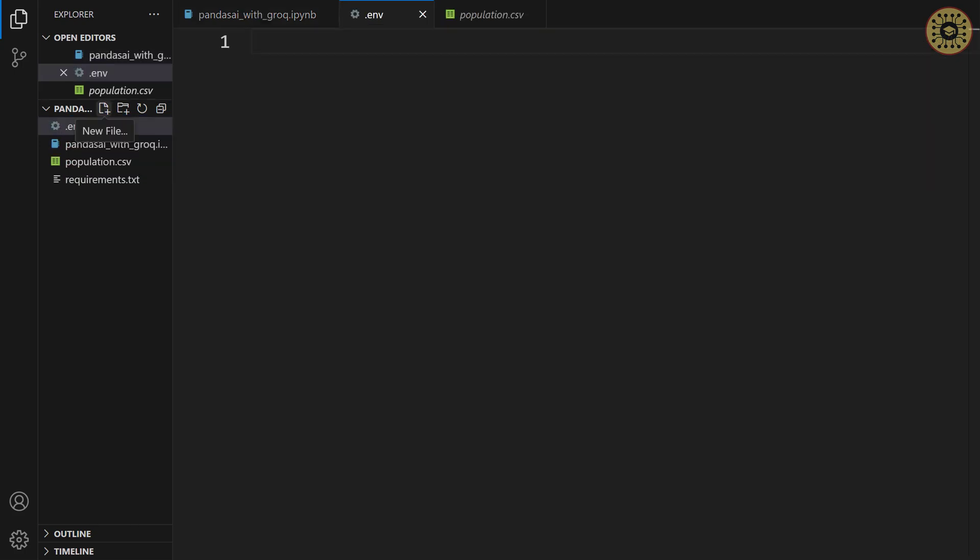What we're gonna do now is set our API key here. Let's write grog API key. Now, we need to give your API key. You can get an API key from the grog website. To get this API key, go to grog cloud.